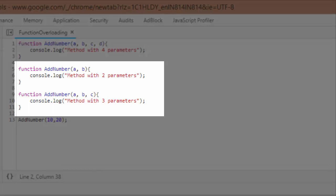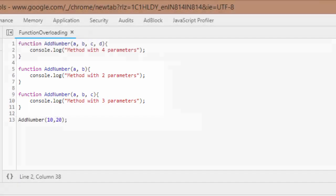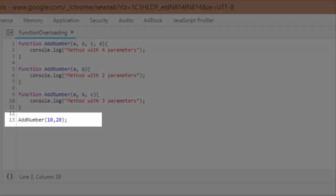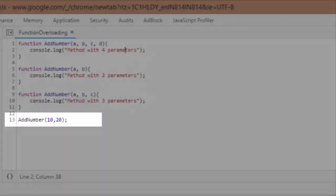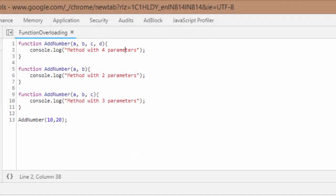Now what I am doing is I'm just calling this method with two parameters. Now can you guess what would be printed onto my console if I run this? So those who don't know the answer...